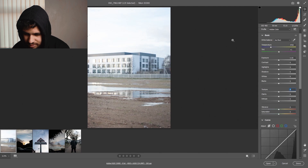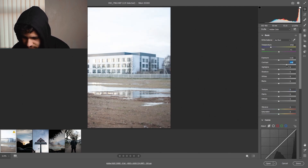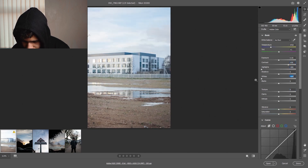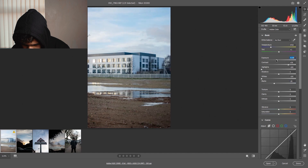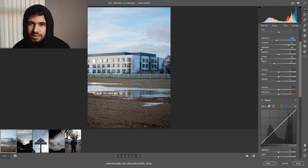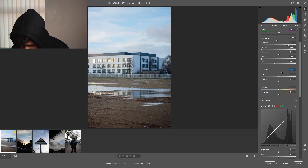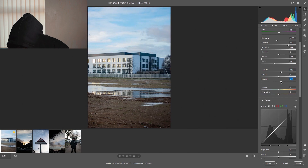This first picture is very overexposed. So what I tend to do first: I'll put the contrast up, put the highlights low, the whites low, we also crush the blacks, and then the exposure can go down a little as well. With the texture I'm just going to put it up just a little — I don't really play around with texture too much, it can ruin the image, but just a little texture you can add.